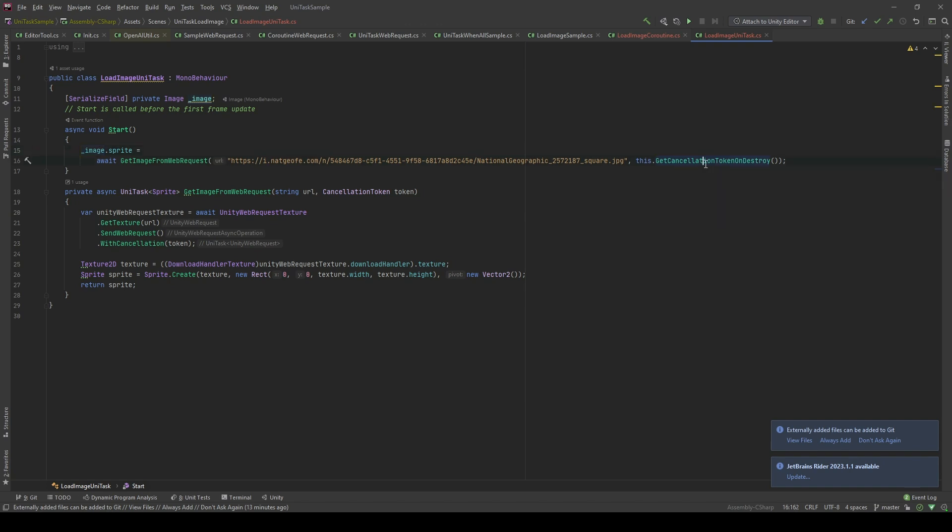This method of UniTask allows us to cancel the process if the game object processing this component is destroyed. Let's see the results in the editor.